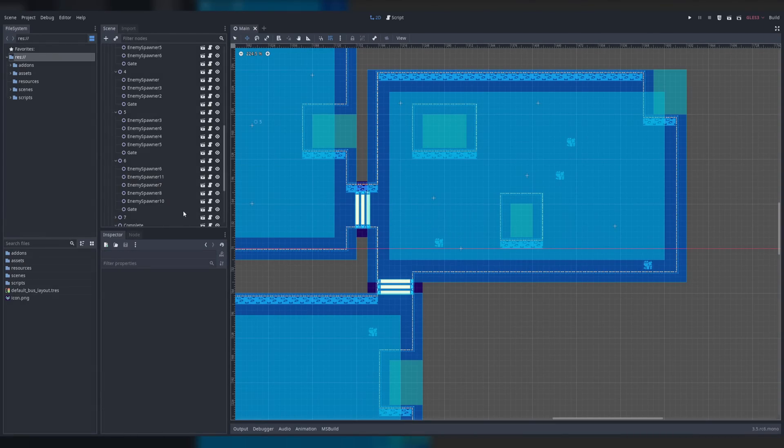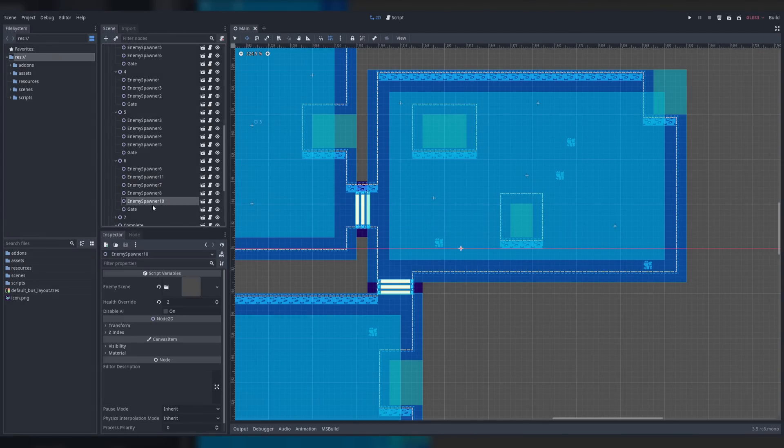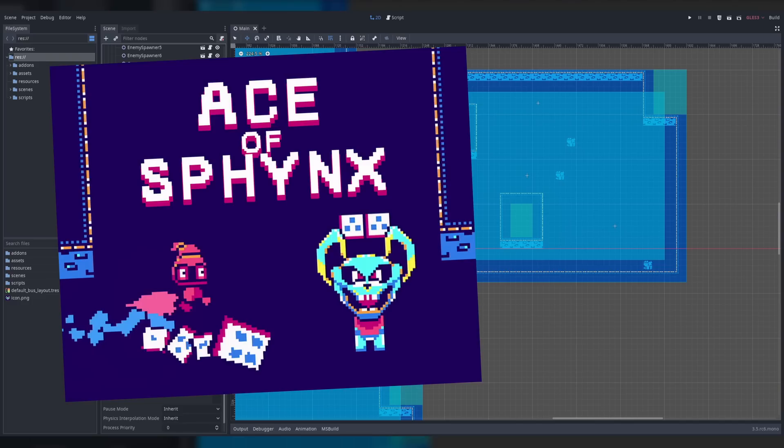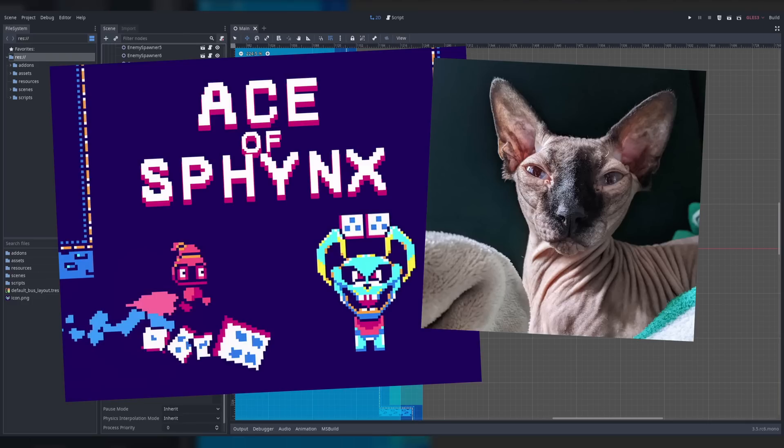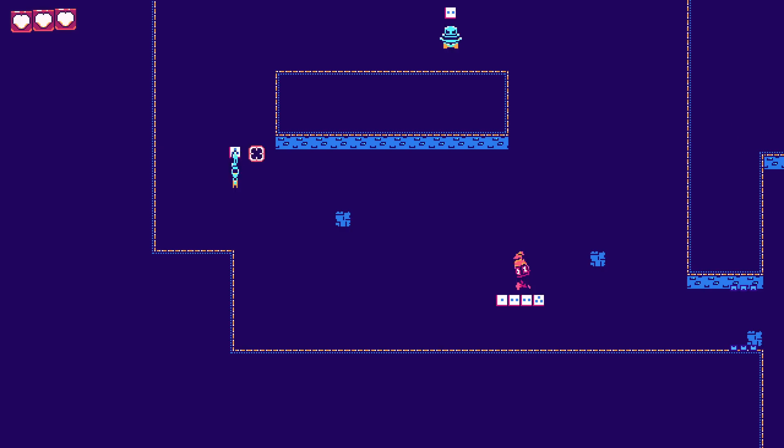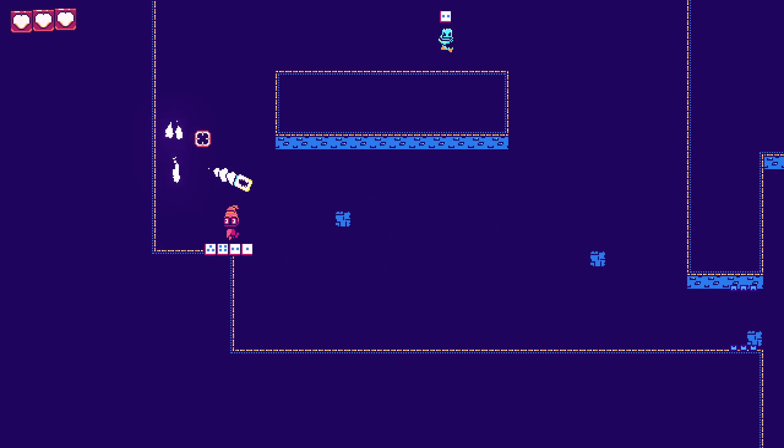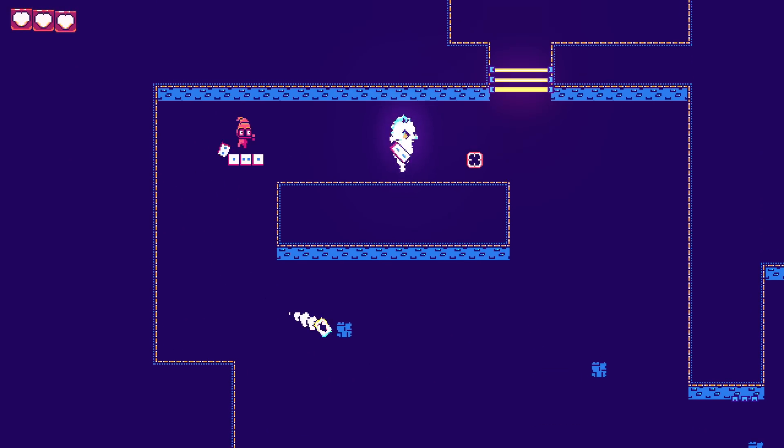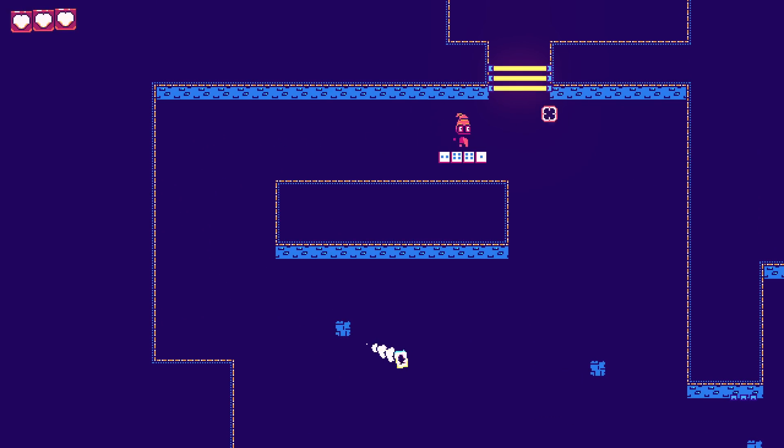And that was it. The game was done. I decided to call it Ace of Sphinx because the boss looks somewhat like my cat. Honestly it's not a great name but it wasn't worth burning time to come up with a different name.